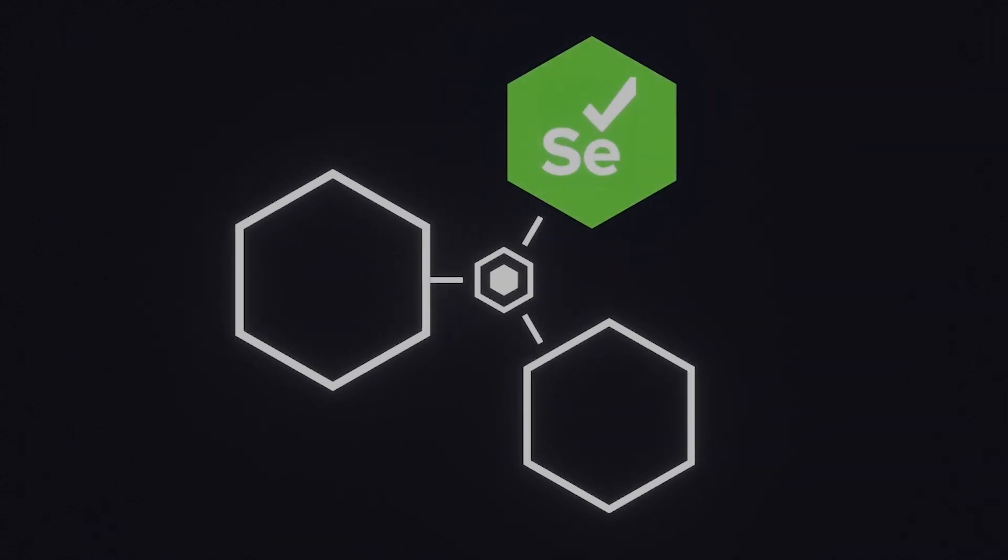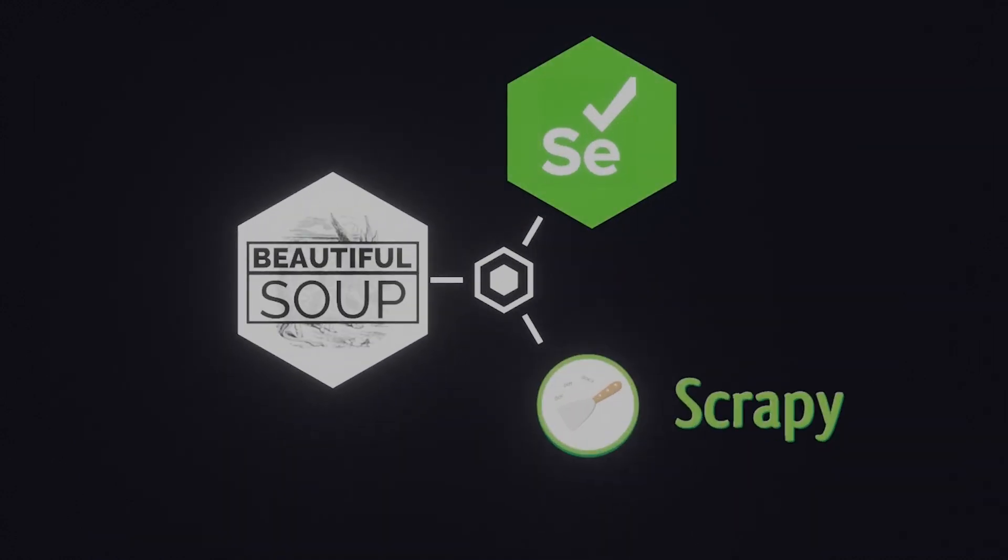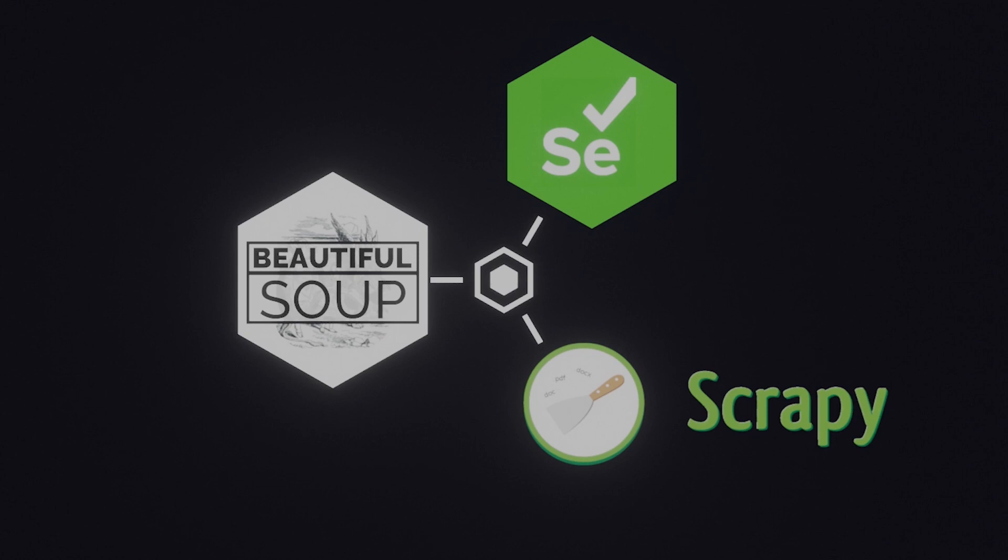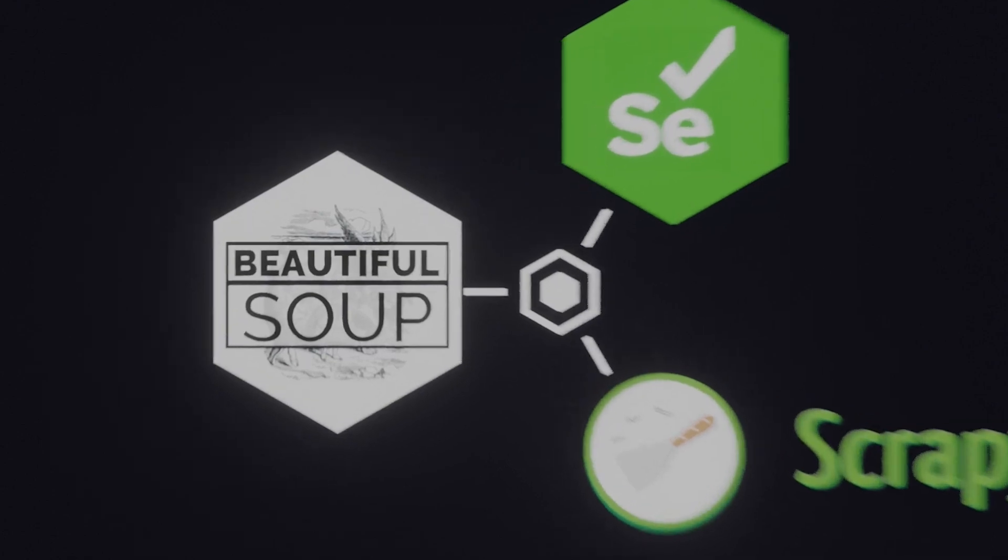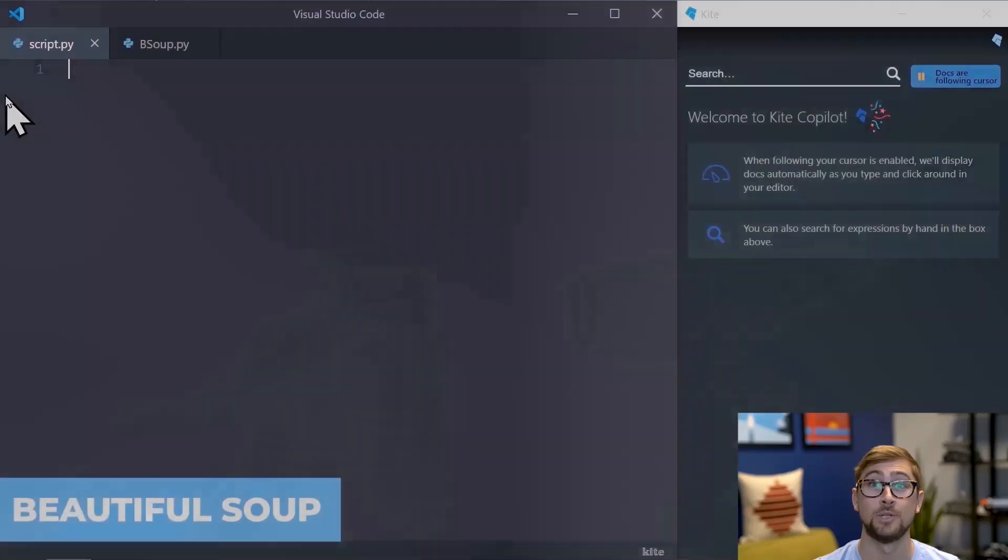Selenium, BeautifulSoup, and Scrapy. I'll also give you scenarios of when a certain framework is better or more effective than the others. So let's jump in.